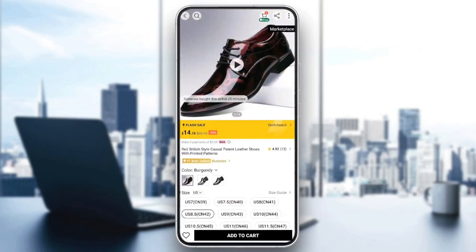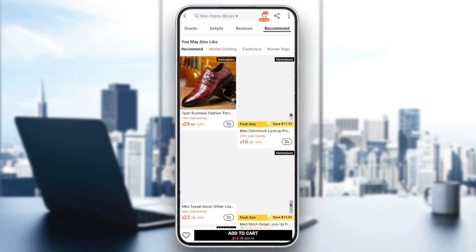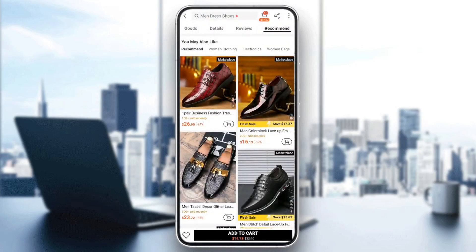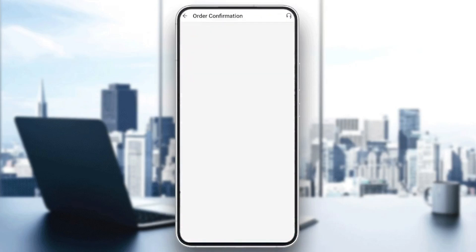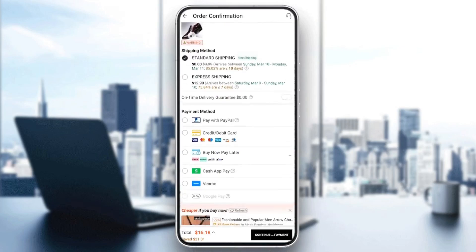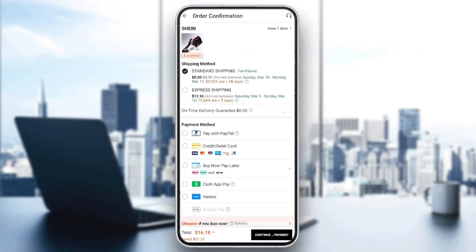Once you finish, you can click on 'Add to Cart'. Once you click on 'Add to Cart', go ahead and click on the cart icon at the top. Make sure to select the products you want to buy and then click on 'Checkout'. Once you do that, you're gonna be on the order confirmation page.